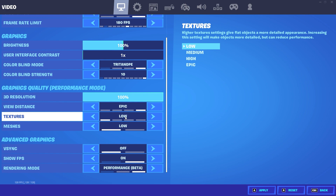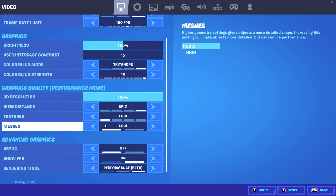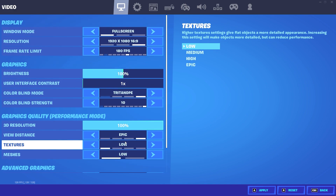Textures - I highly recommend you to use Textures on Low because this will give you a rendering bottleneck and more stutters. With Textures on Low, stutters will be fixed, so use it on Low. Meshes setting too - use on Low because this will give you less FPS drops, stutters and other problems, so make sure that it's on Low.